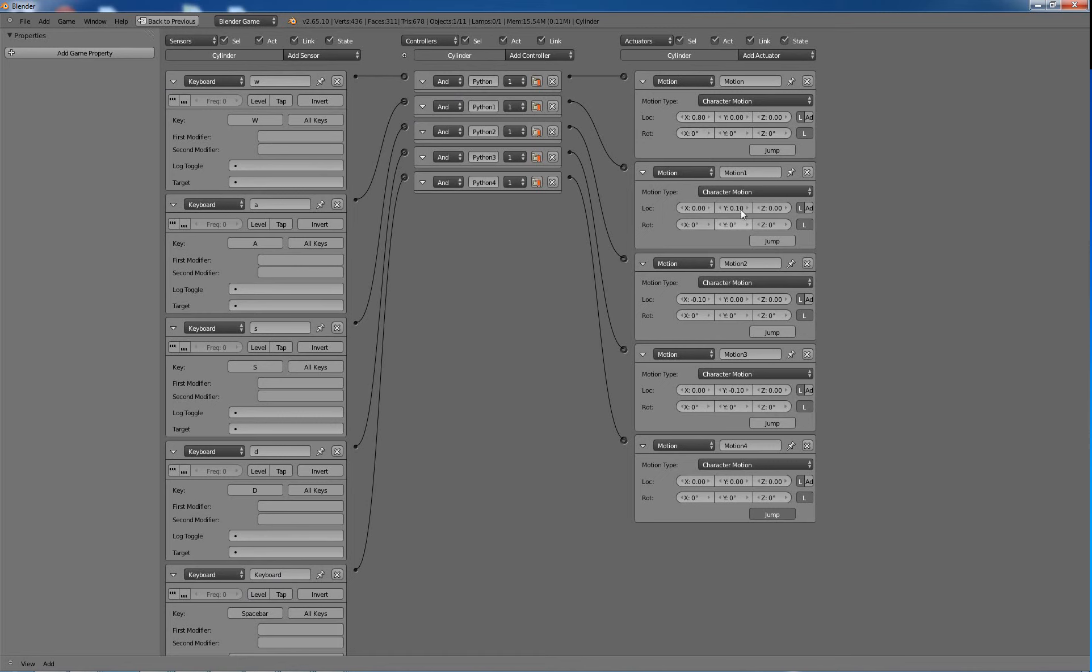And then, you know, so the X, then the Y, then the X negative, Y negative, and then jump. If you have to jump, that means that it's a jump key, which is just a space bar.